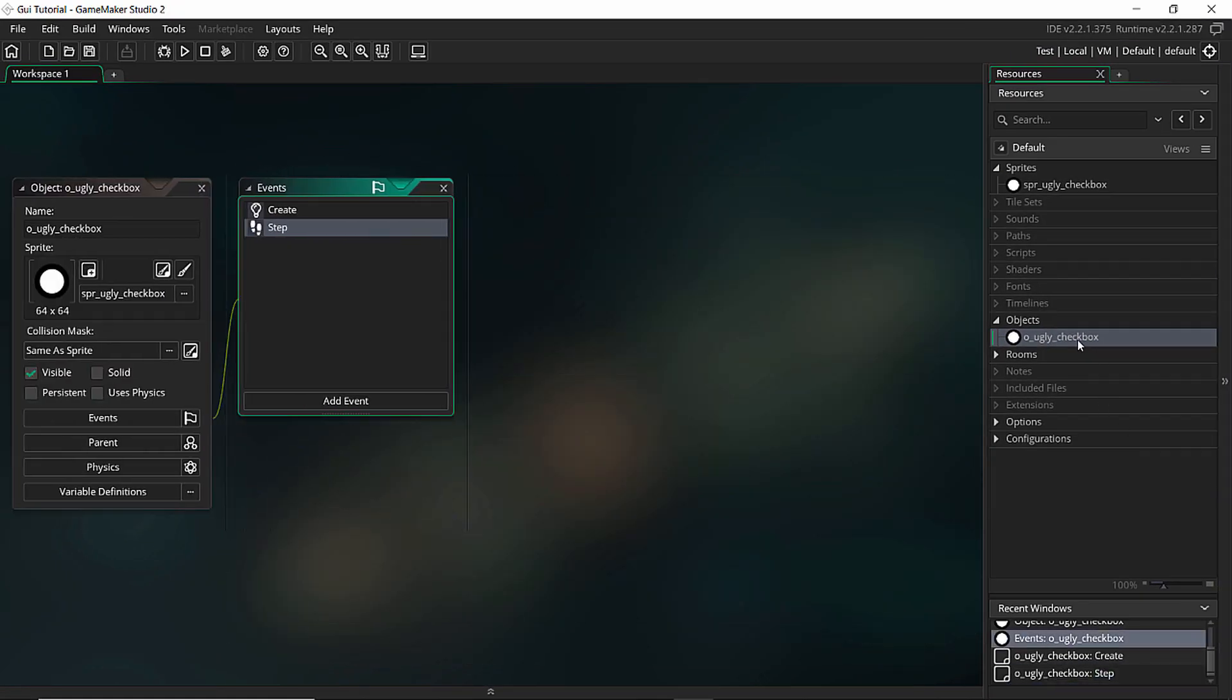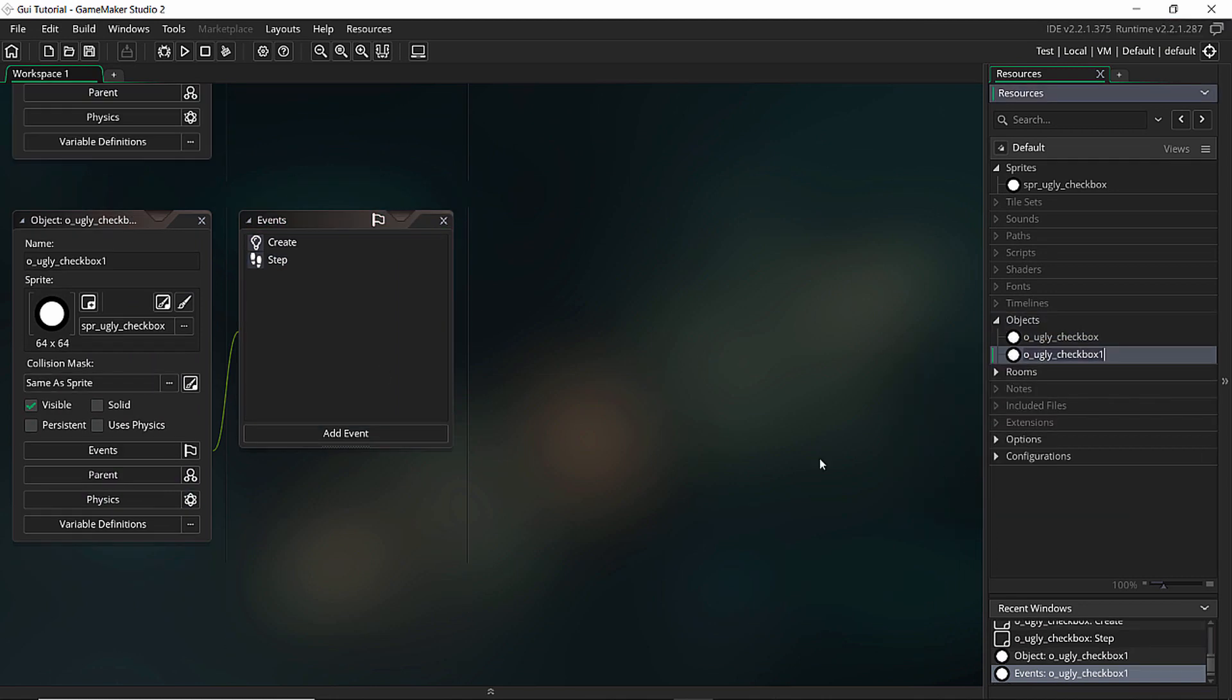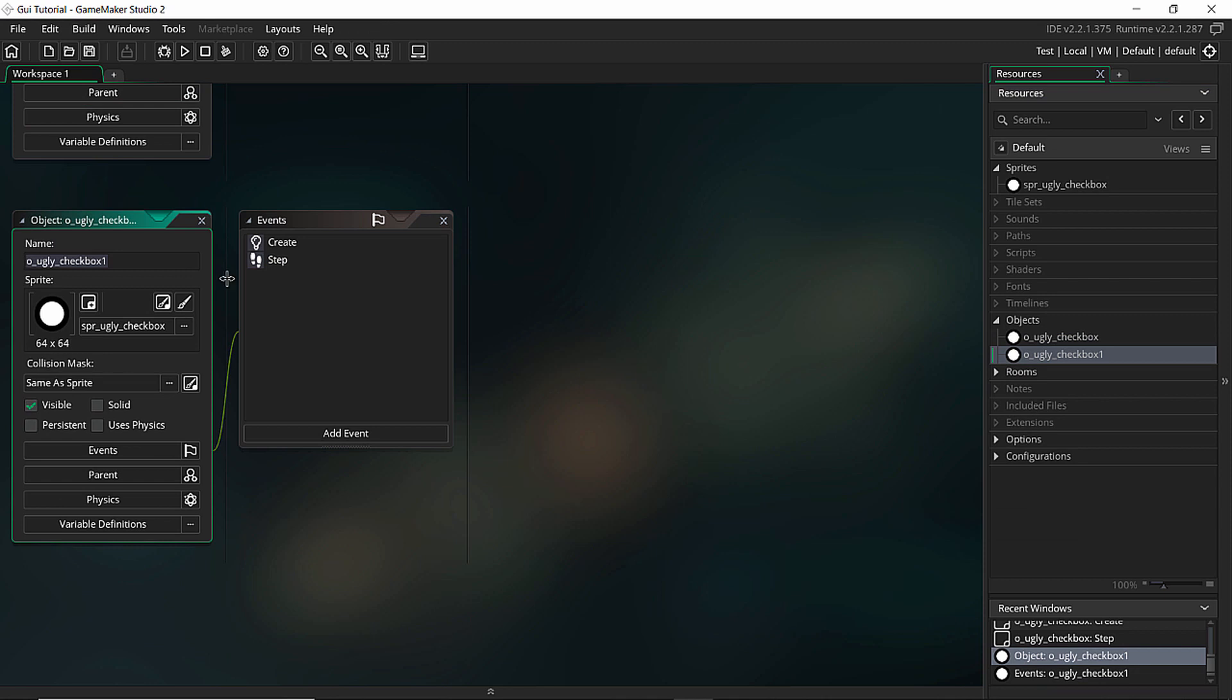And what I want to do now, I want to duplicate this. So let's go duplicate and let's start by changing the name. I want to do the radio button, so I'm going to call it ugly_radio.